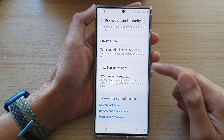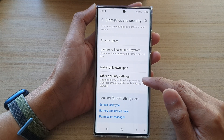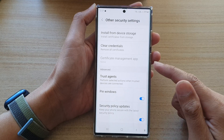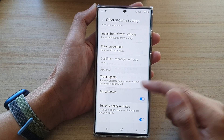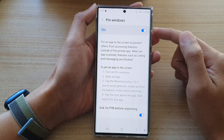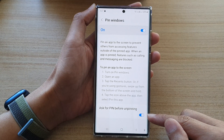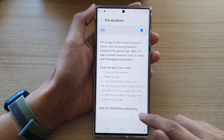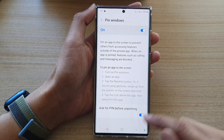Next, go down to the bottom and tap on Other Security Settings, then go down and tap on Pin Windows. Make sure that you turn on Pin Windows for this to work. Also, if you want to use a PIN or password, you can tap on Ask for PIN Before Unpinning.